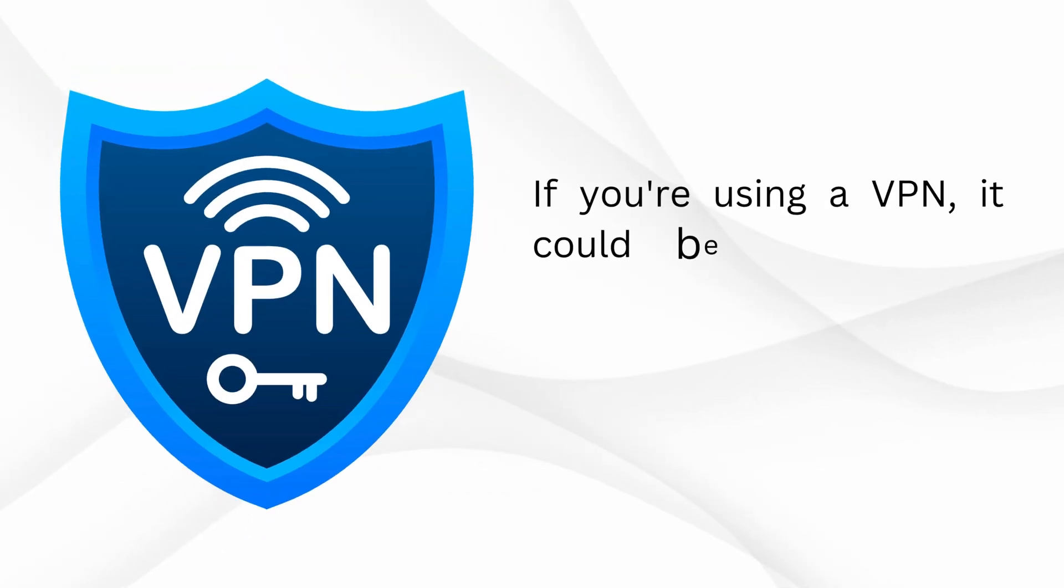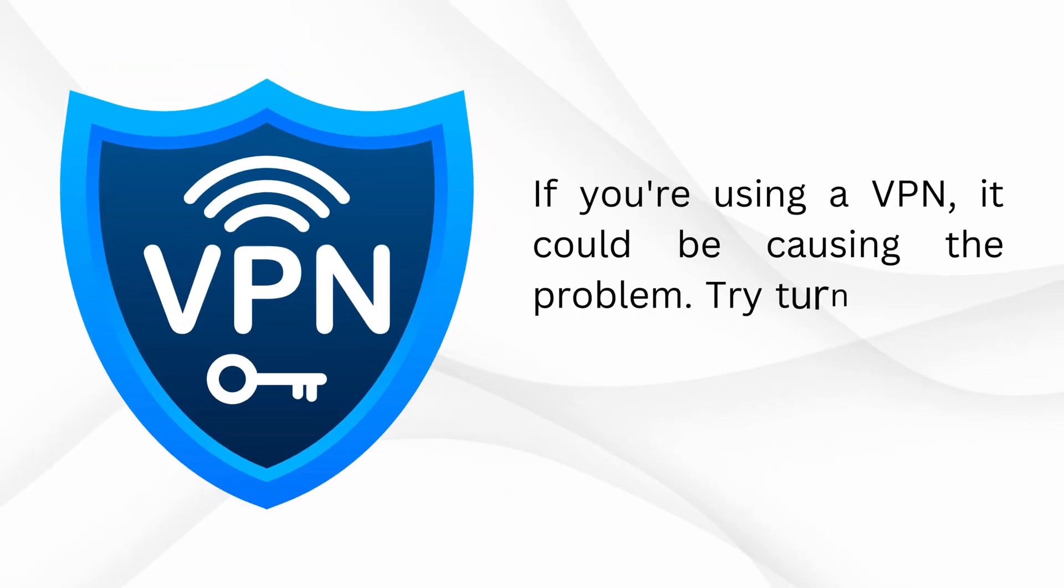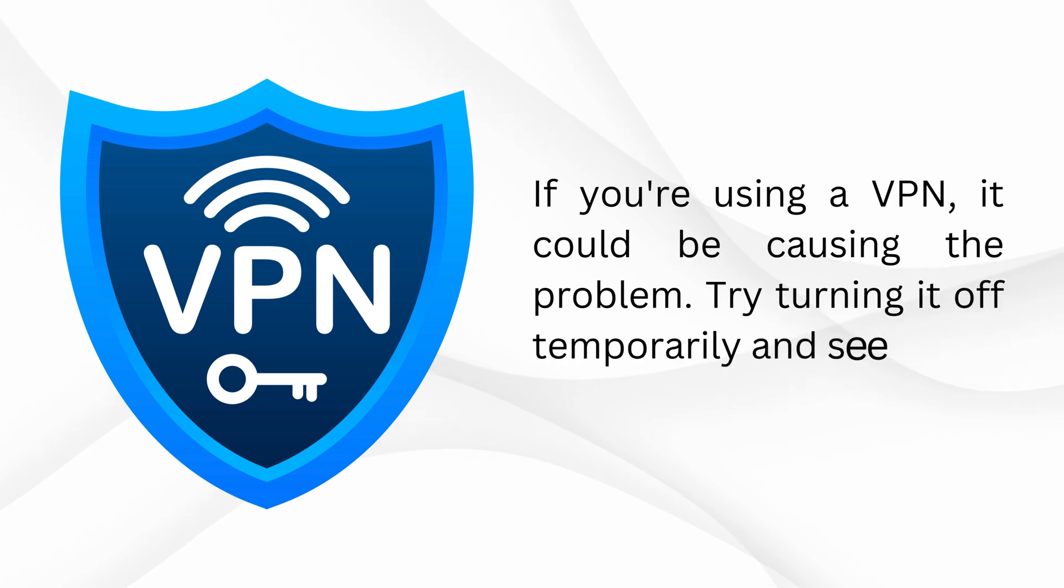If you're using a VPN, it could be causing the problem. Try turning it off temporarily and see if that fixes things.